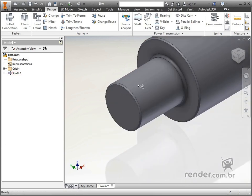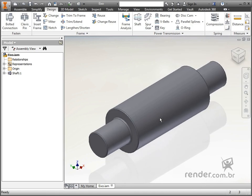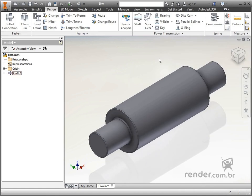After the design and definition of the ring that will be used, the Inventor automatically models the slot. In this way the design becomes more agile and we gain time and precision, since the slot will be modeled with the correct measurements for mounting the seal ring.